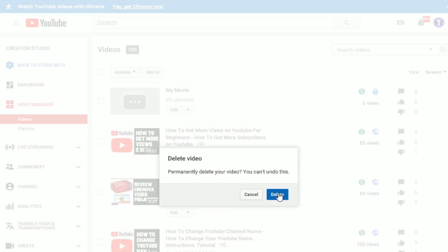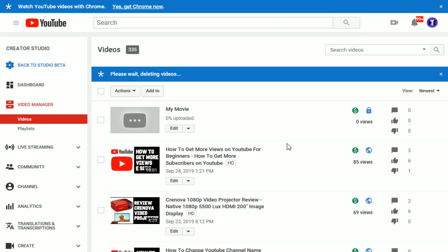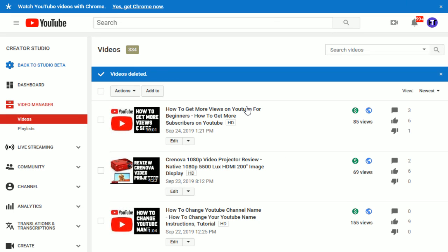And then make sure that you are definitely 100% that you want to get rid of the video that you are going to be deleting. And go ahead, click on Delete. And then it will get rid of that particular video on your YouTube channel.